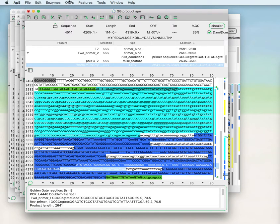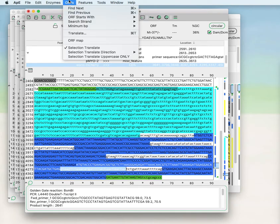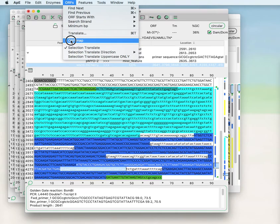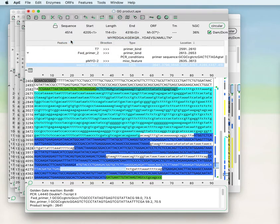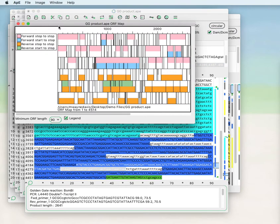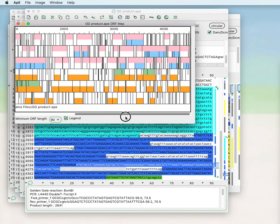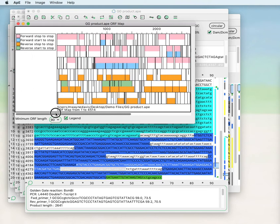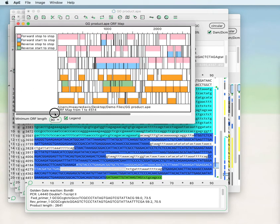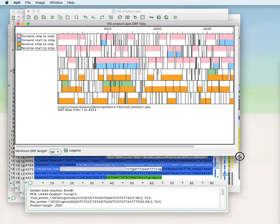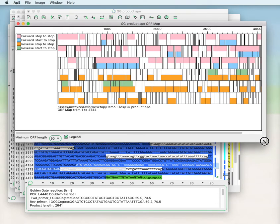If you'd like to see all of the open reading frames that are available within a particular sequence, you can use the ORF map tool. This generates a graphical representation of all the open reading frames within the DNA sequence.